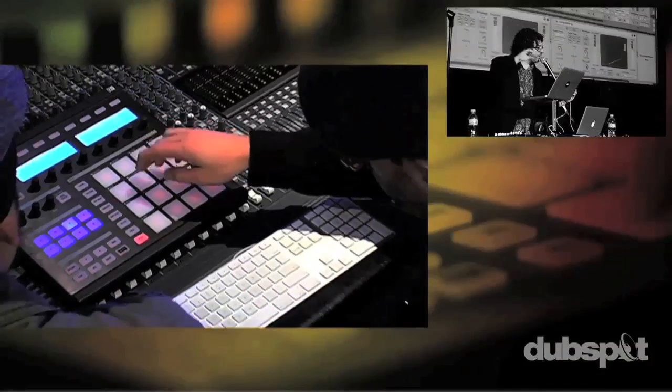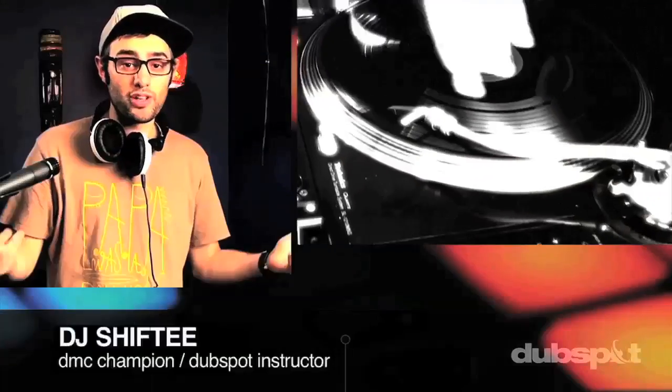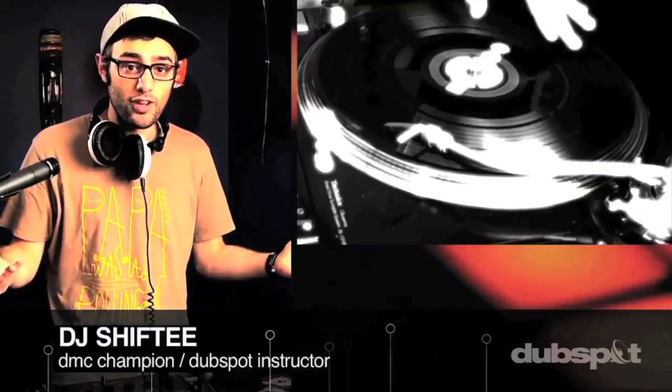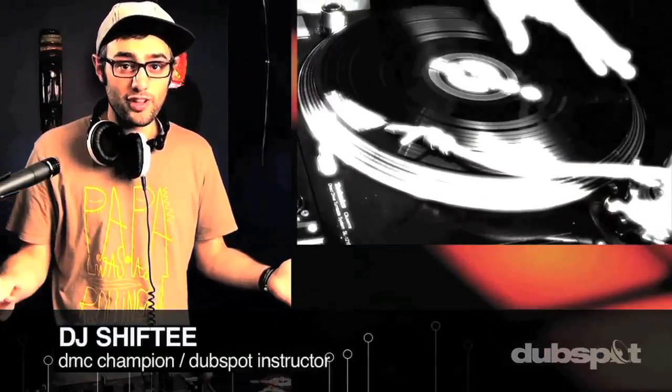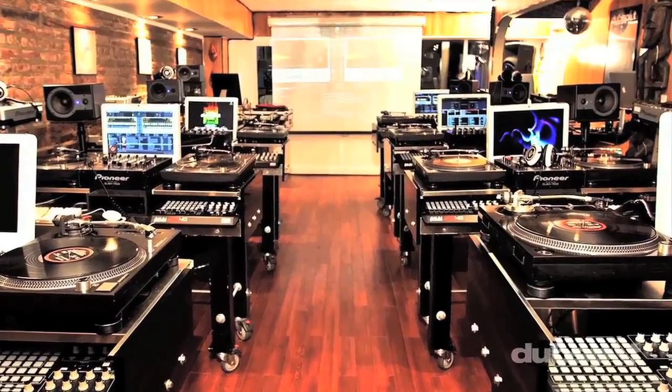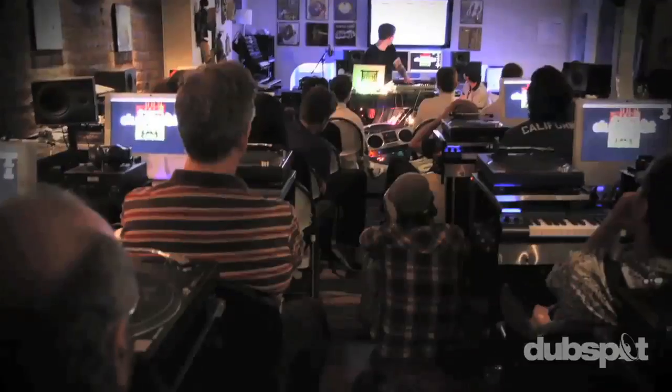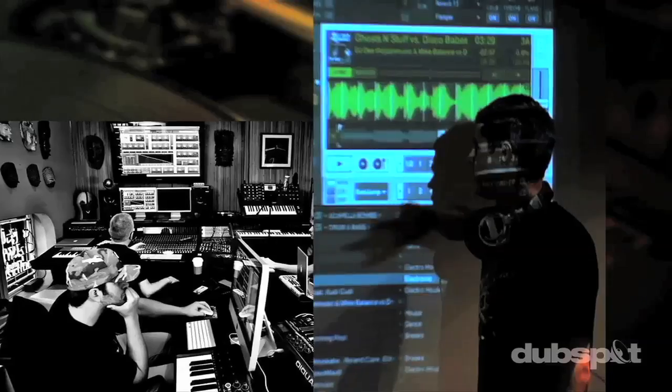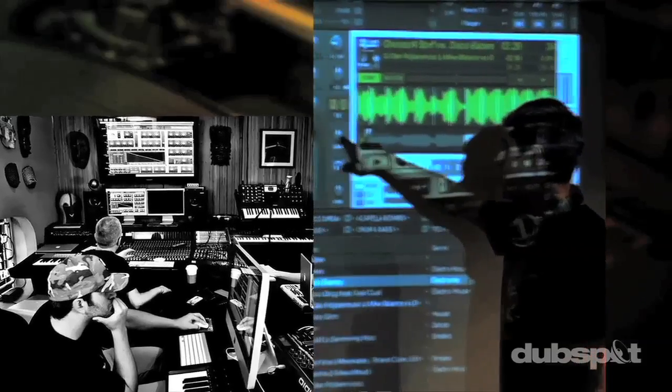Whether you want to produce music, DJ, or do both, you've come to the right place. Come explore DubSpot for yourself, become a part of our community, and make music.